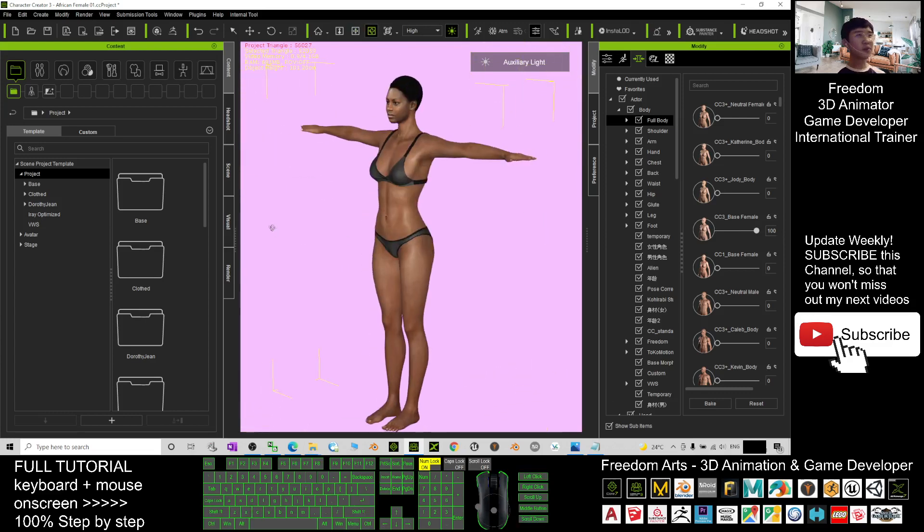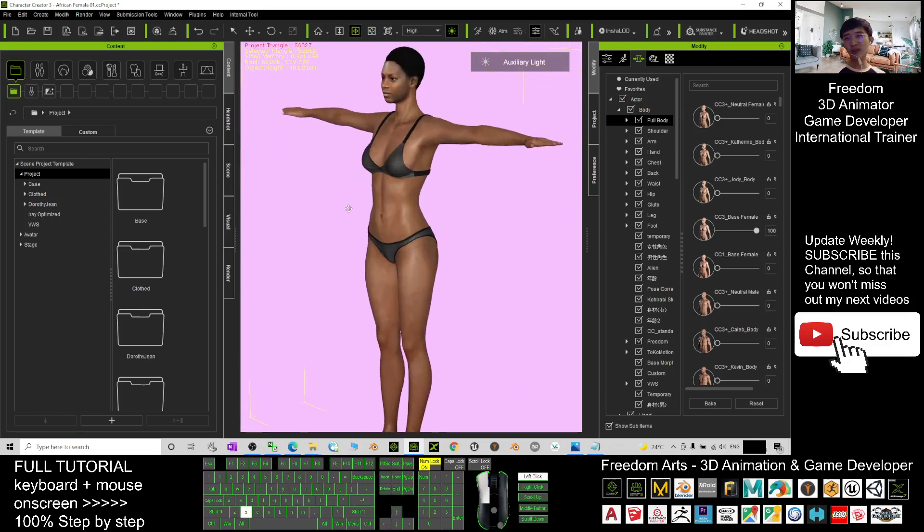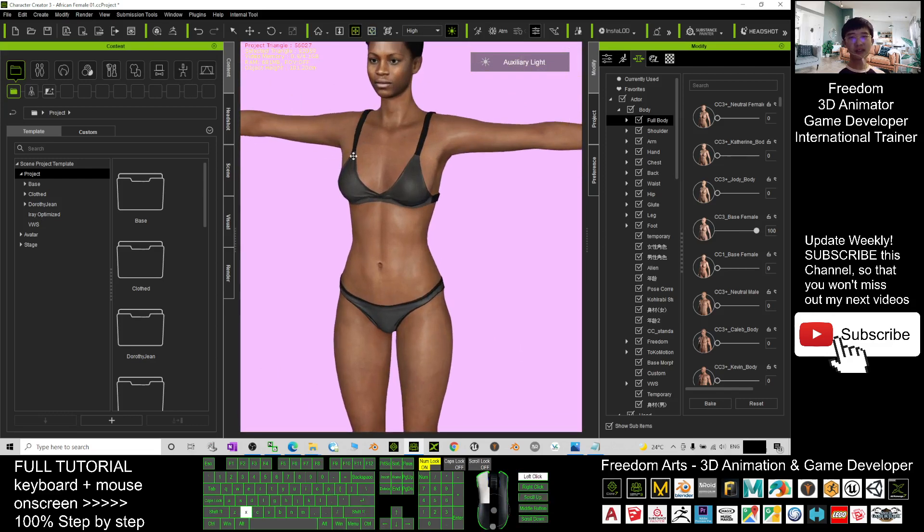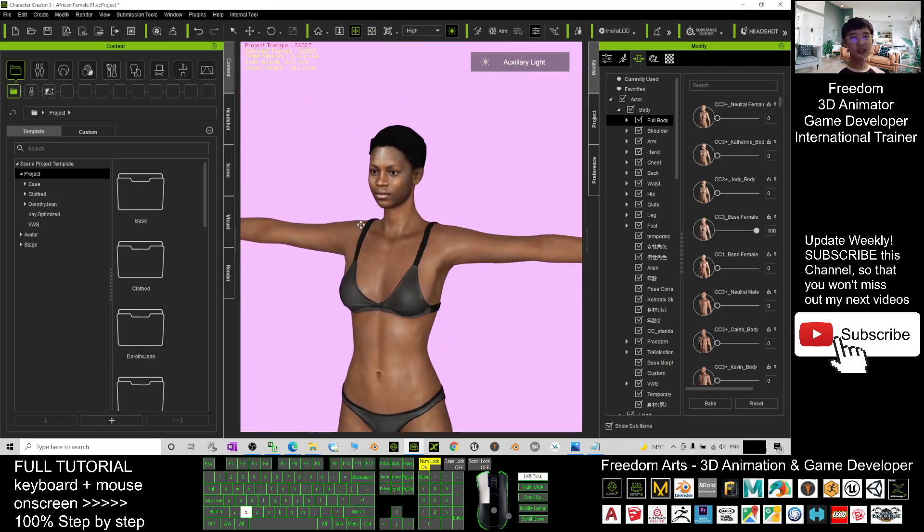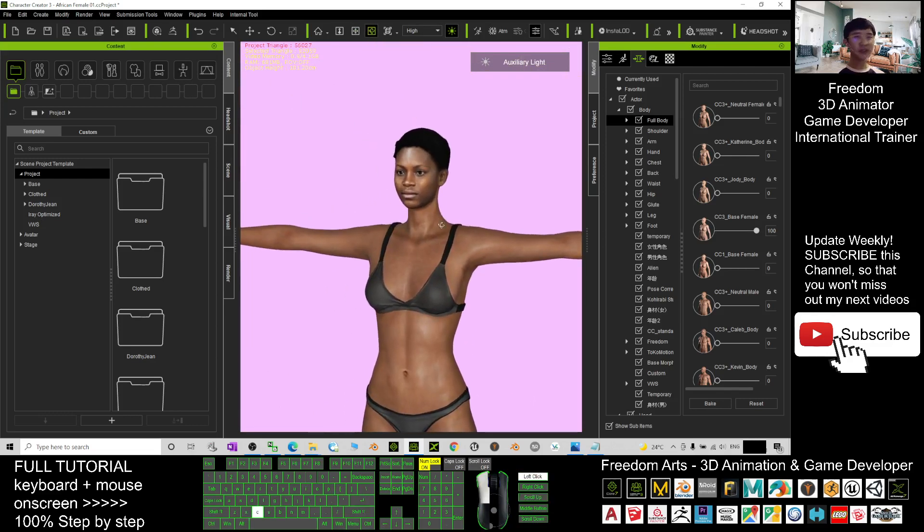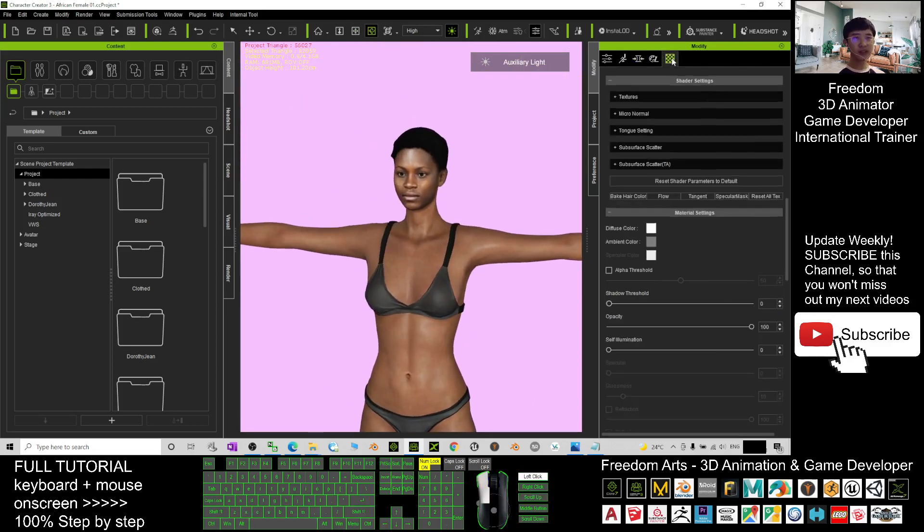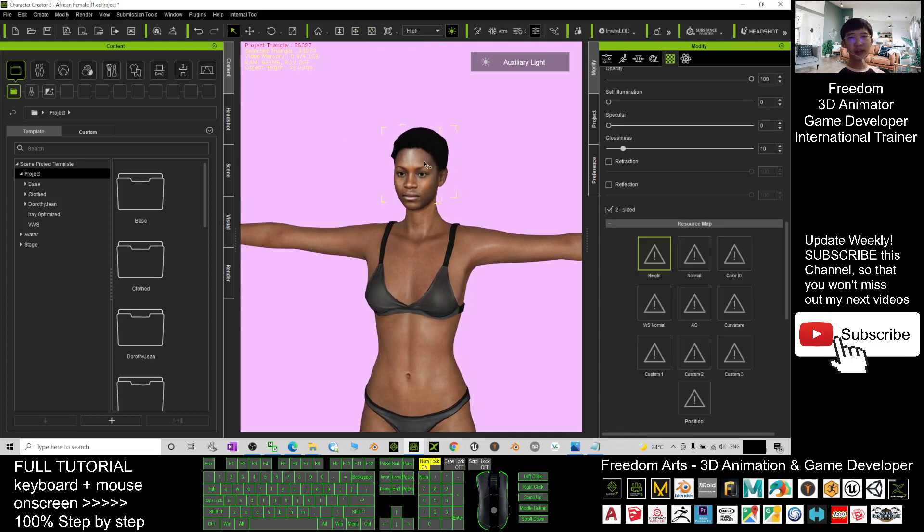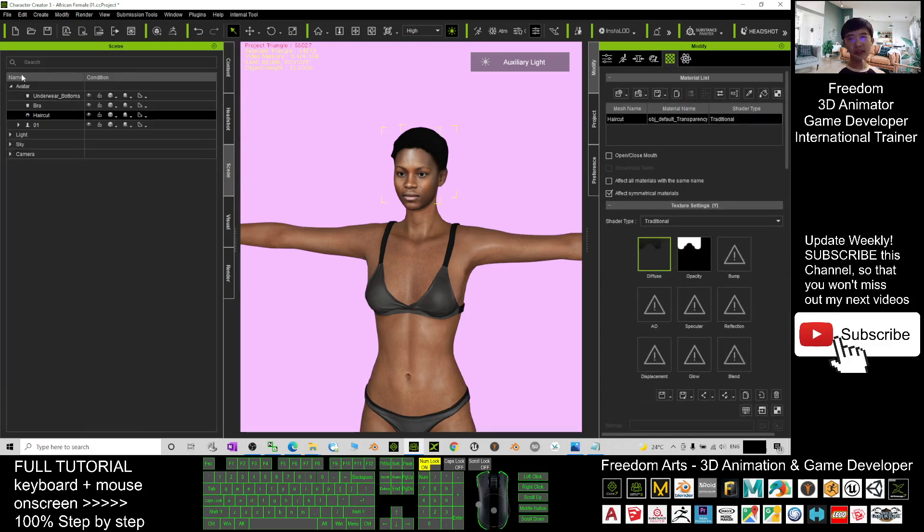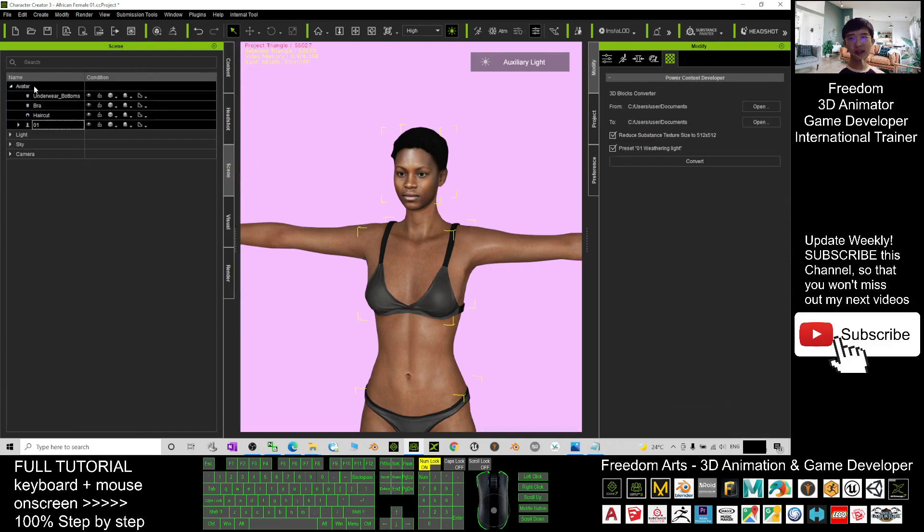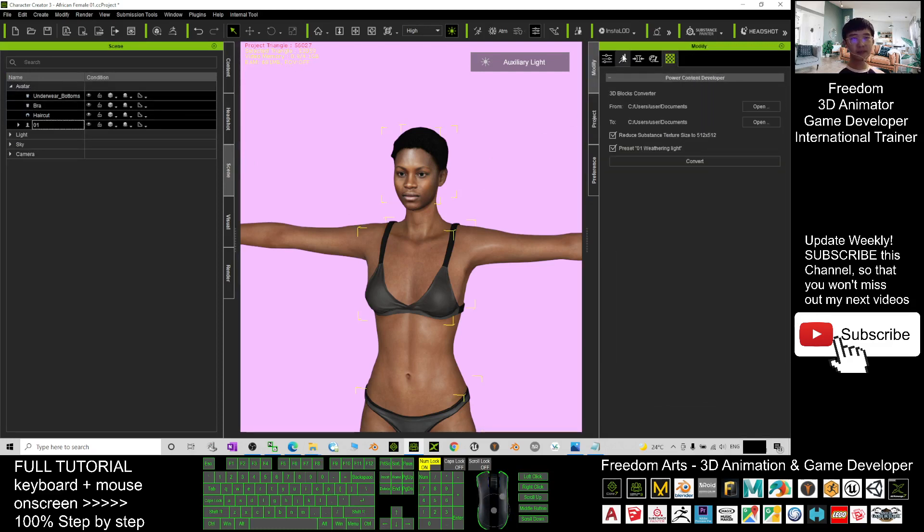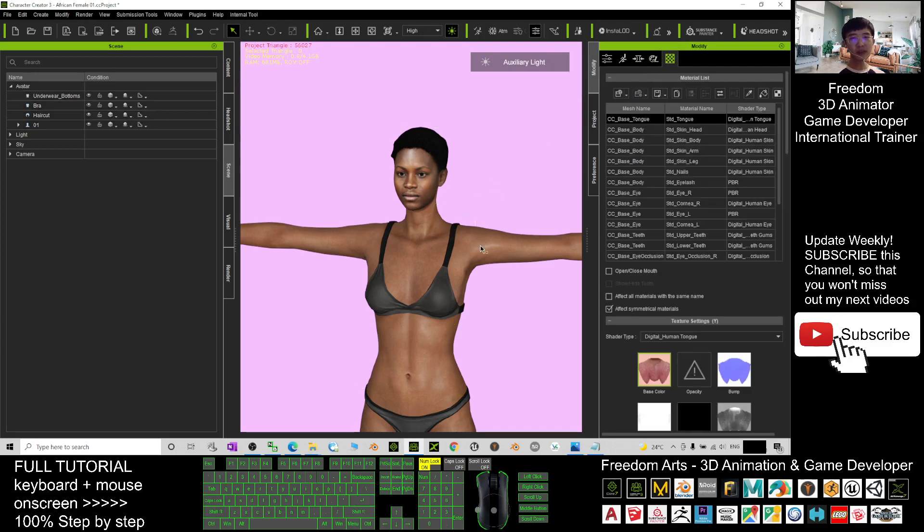Once you've already applied the body shape, you can just change the skin color if you want to change it. Before you add any of the clothes, you can just come to here. Press Q and double click the skin. Scroll up, go to the scenes. Click the whole avatar. It's under the modified. Alright, now click the empty space here.